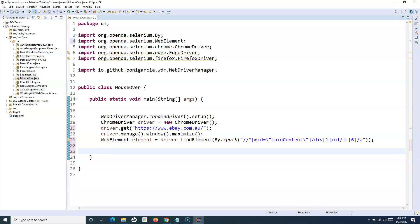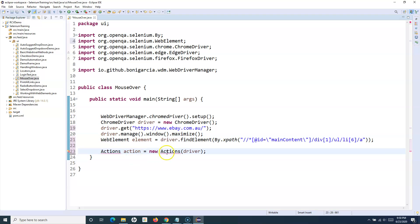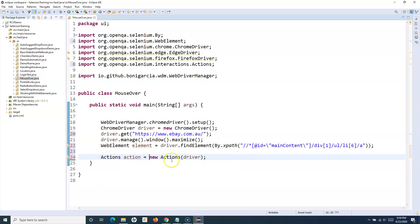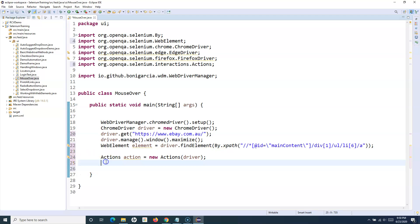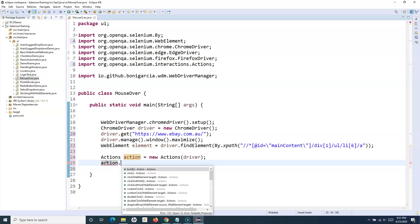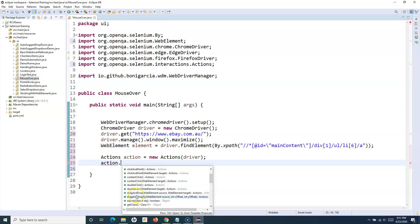We'll use driver.findElement(By.xpath()) and paste the copied XPath. Since findElement returns a WebElement, we store it in a WebElement variable called 'element'. Import the library. Now the next step is to create an object of the Actions class — new Actions(), passing the driver reference into the constructor — and store it in a variable called 'action'. Import the Actions class library.